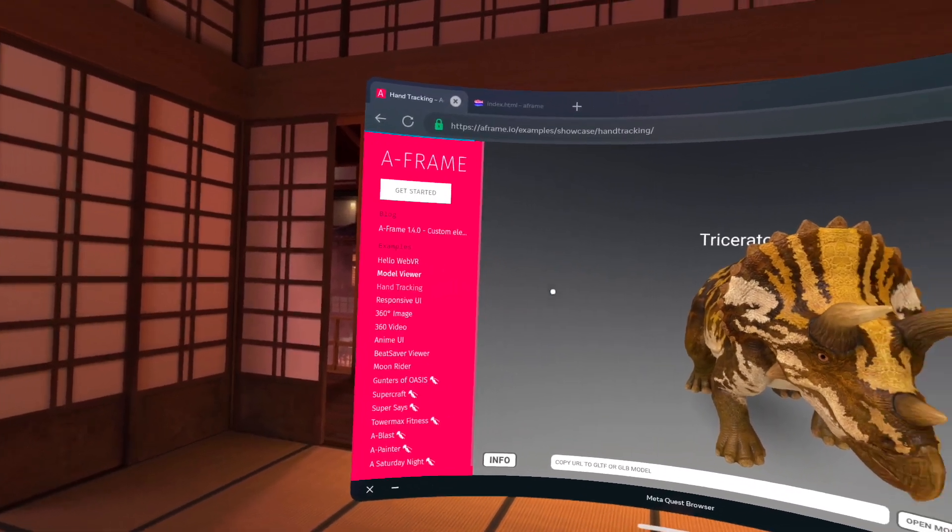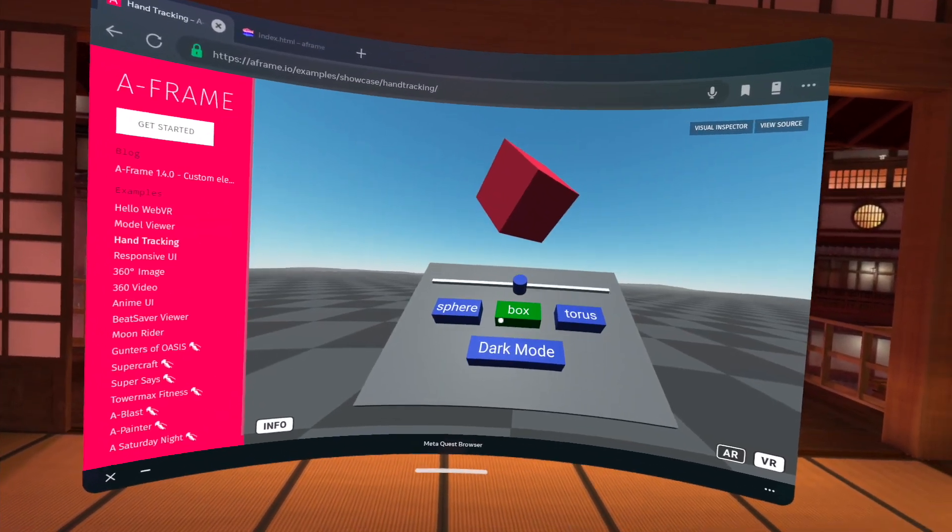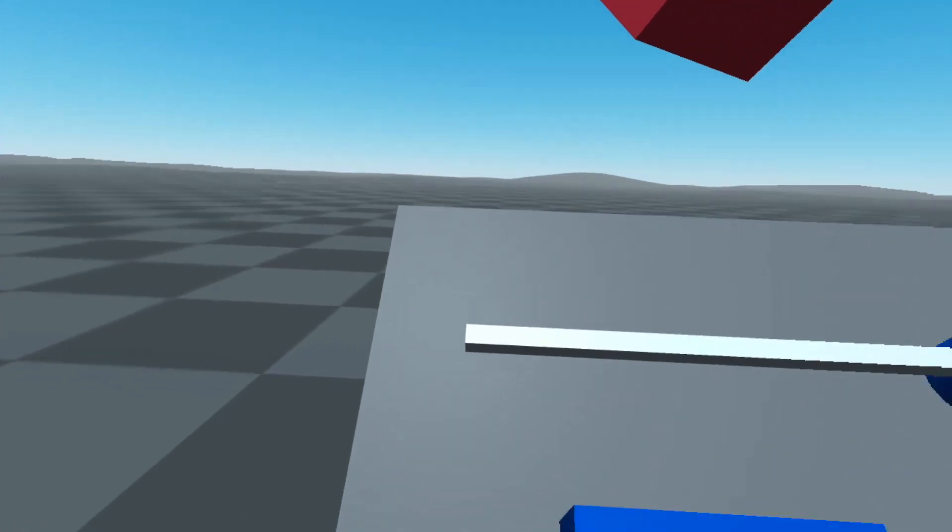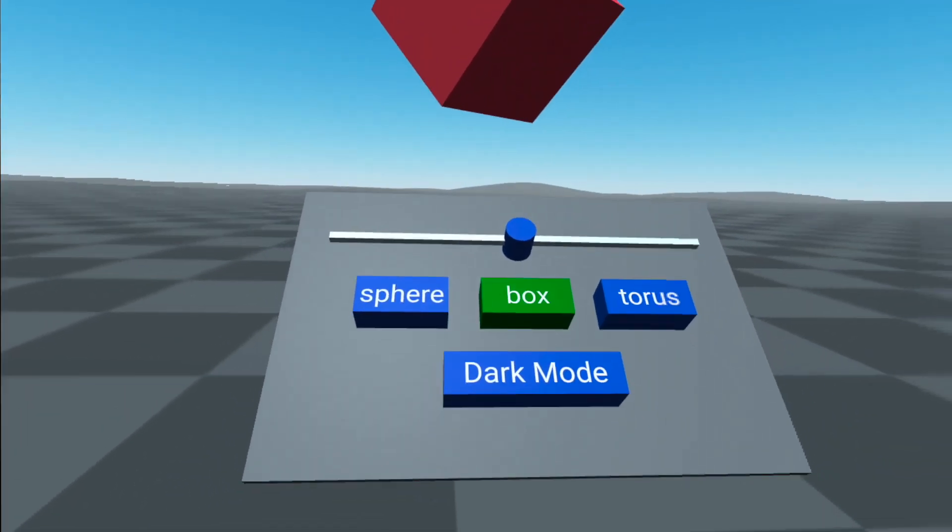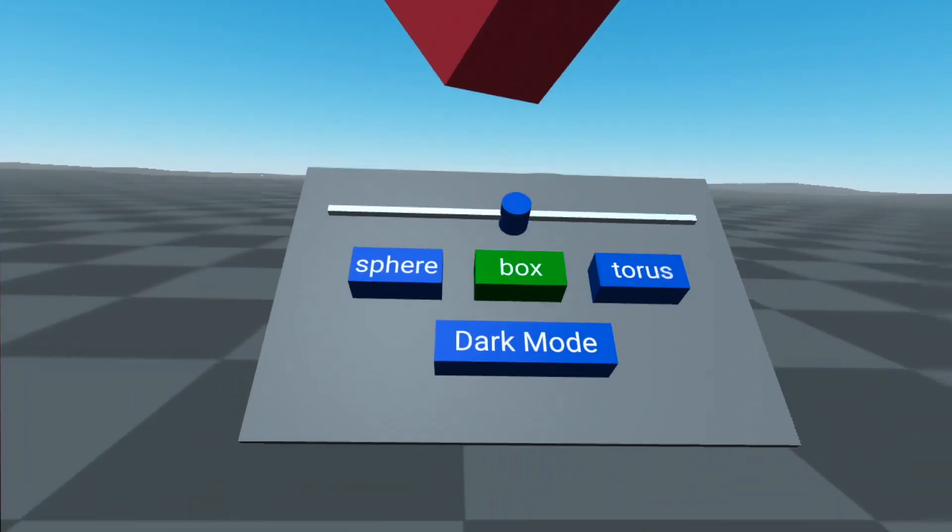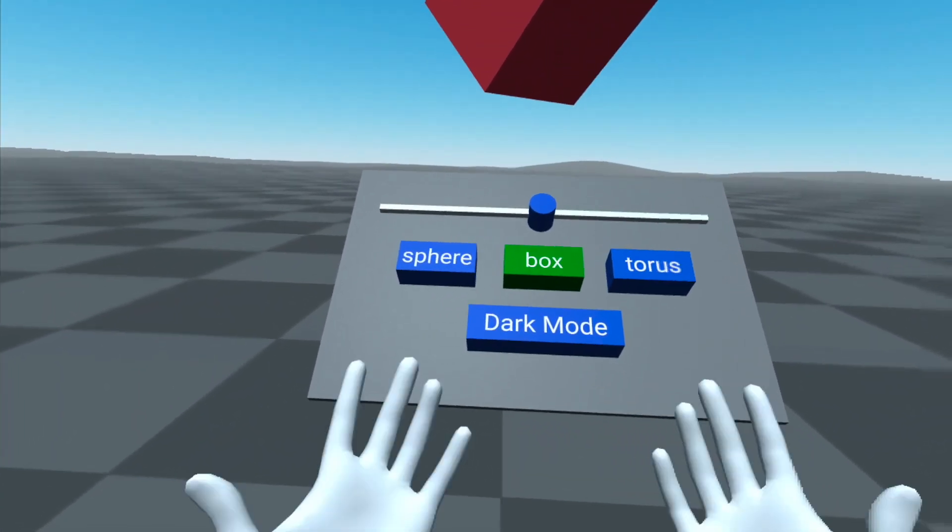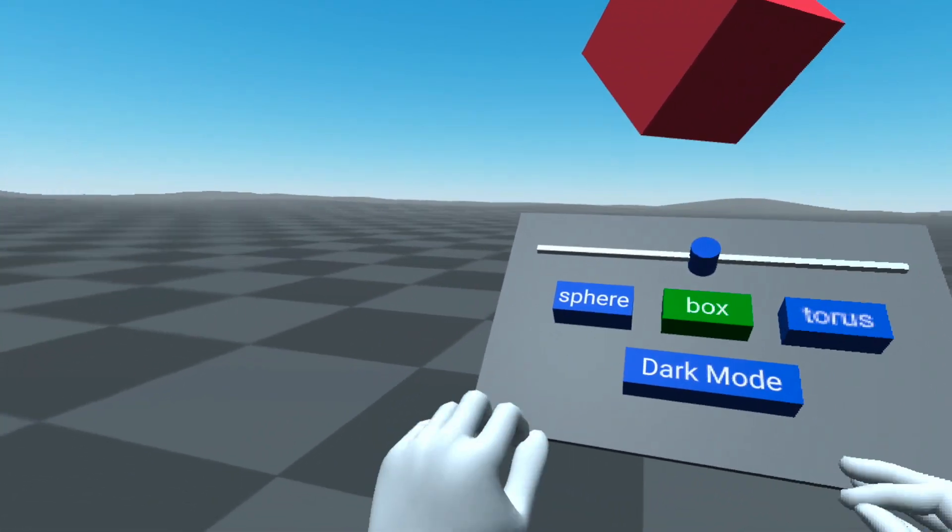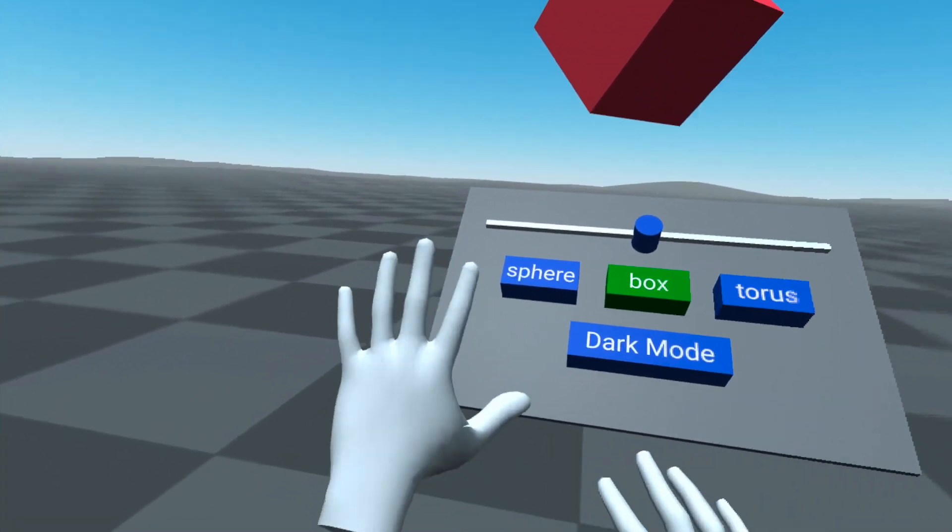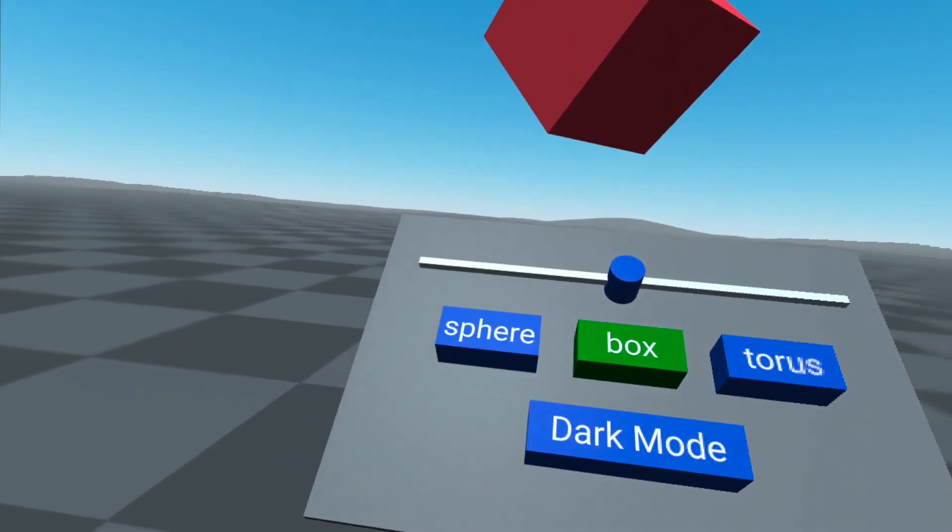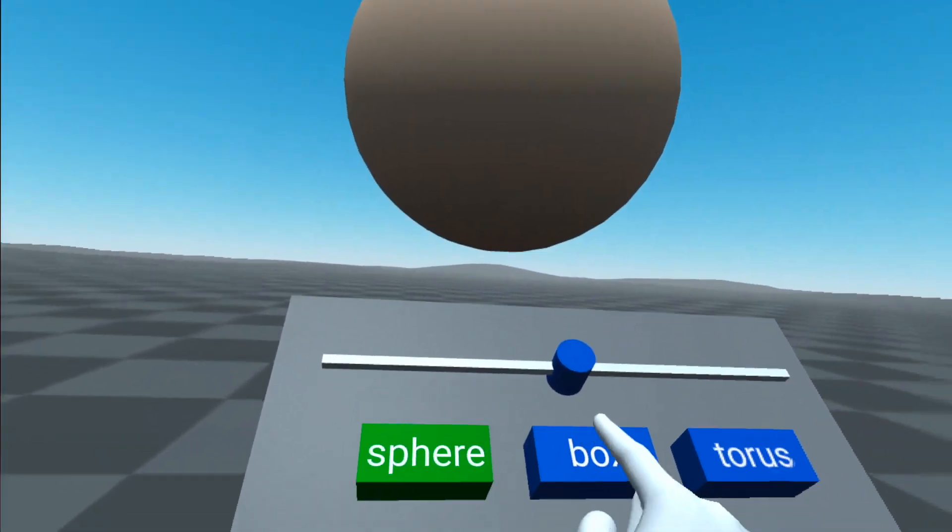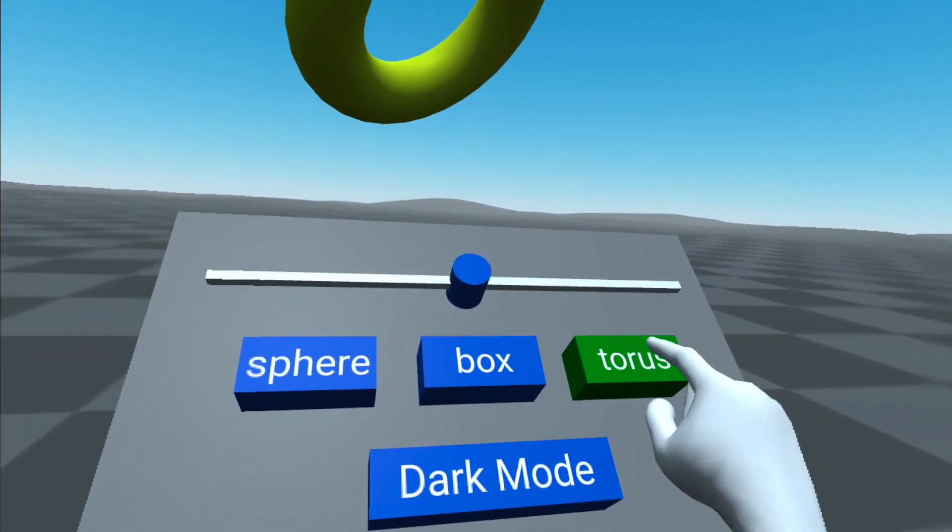So that was the model viewer. Let's look at the hand tracking example, which is pretty cool as well. So I'm just going to jump to VR. There we go. So what I'm going to do is I'm going to put down my controllers on the floor. And then we should be able to see. There we go. So now I have hands in VR using A-Frame. Very quick and easy to do. And now I can push buttons. So you can see that this is indeed interactive.